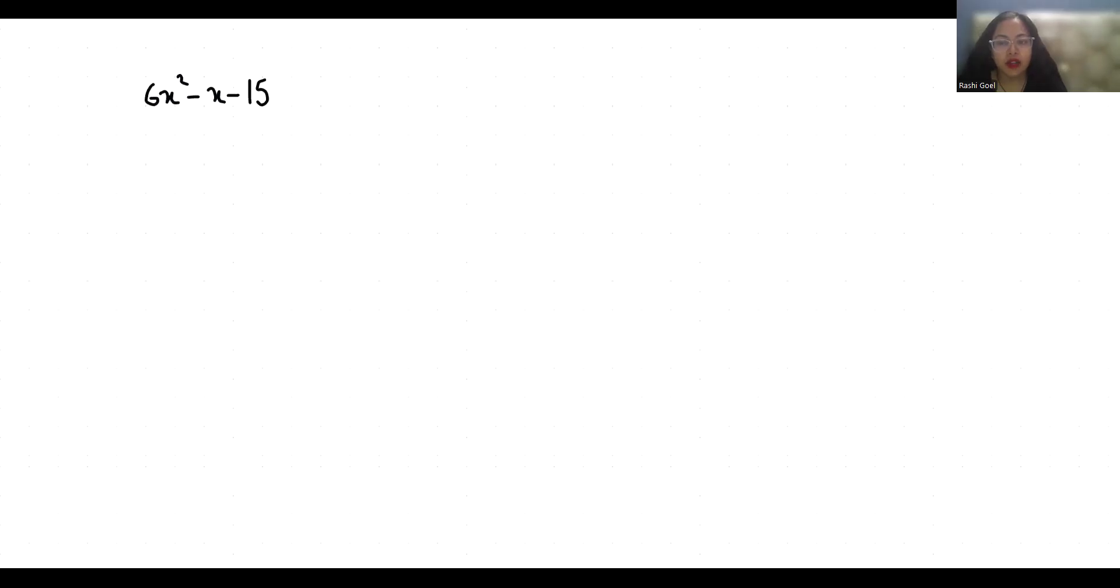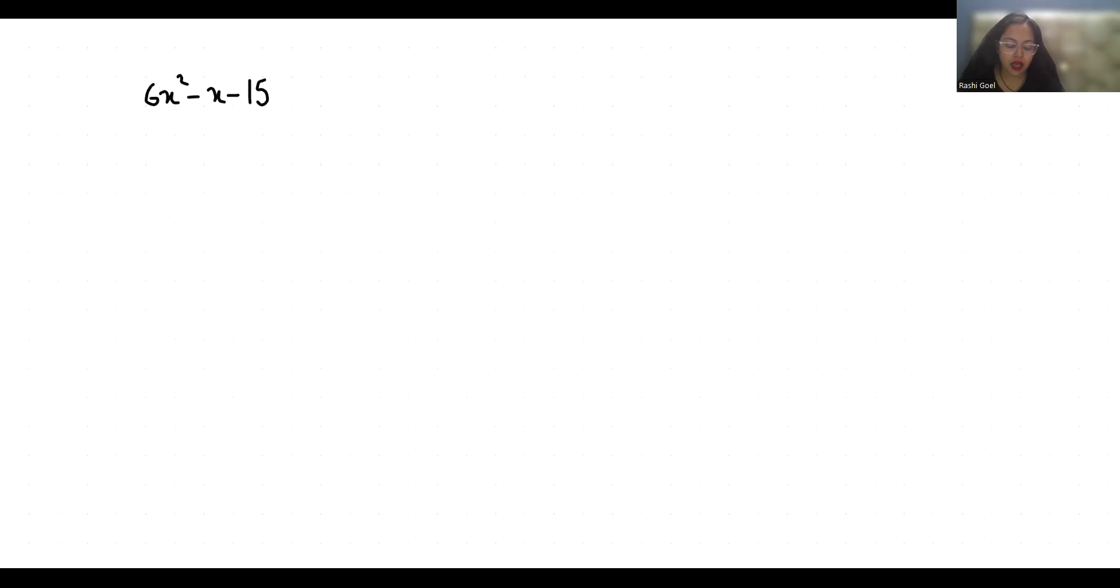Hello everyone, welcome to my channel. My name is Rashi Goyal and in this video we are going to factorize 6x² - x - 15. So let's start with today's video solution.